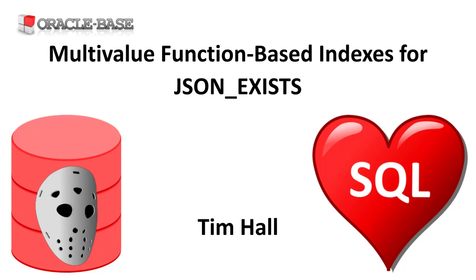Oracle 21c allows us to define multivalue function-based indexes, which can be used by the JSON exists condition in queries. This allows us to index the contents of nested JSON arrays.